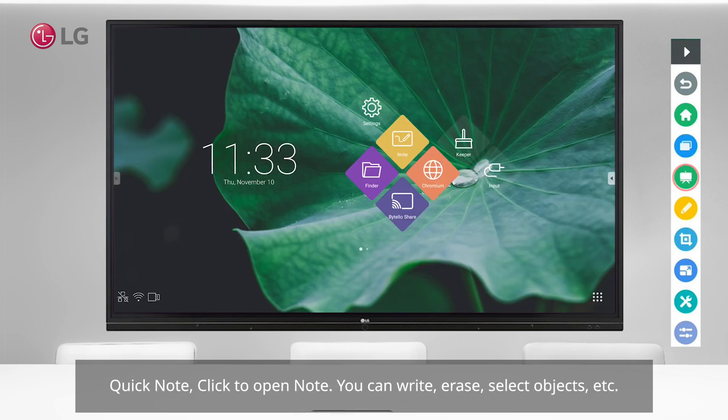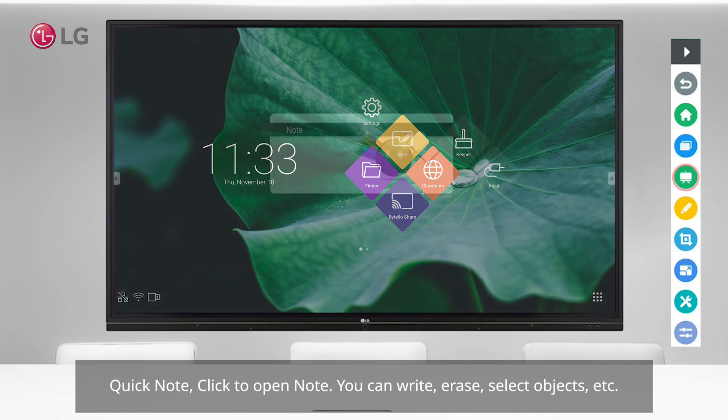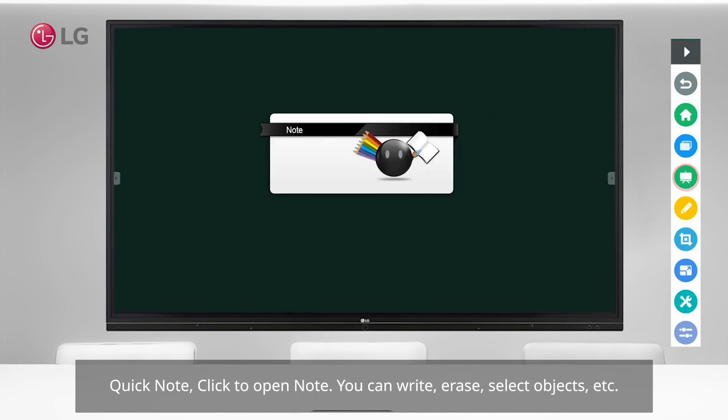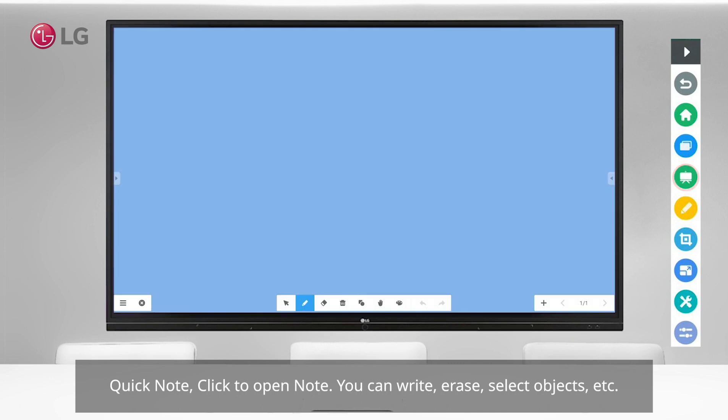Quick Note: click to open the note. You can write, erase, select objects, and more.